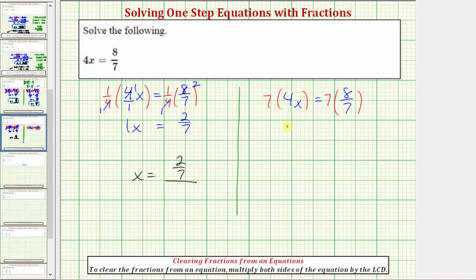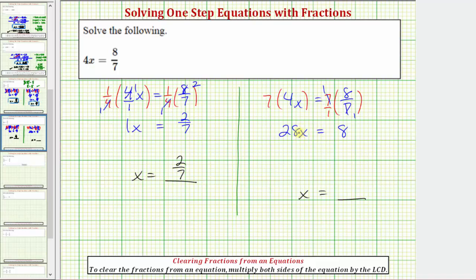Seven times four x is equal to 28x. On the right side, seven would have a denominator of one, and we have a common factor of seven between the numerator and denominator, so both sevens simplify to one, and the product on the right side is equal to eight. The equation is not solved for x yet, but to solve for x we need to undo this multiplication by dividing both sides by 28. 28 divided by 28 simplifies to one, and one times x is x — dividing by 28 undoes the multiplication by 28, giving us just x.